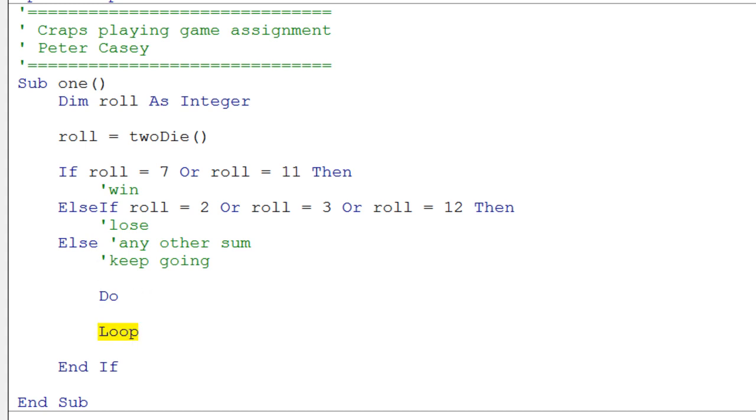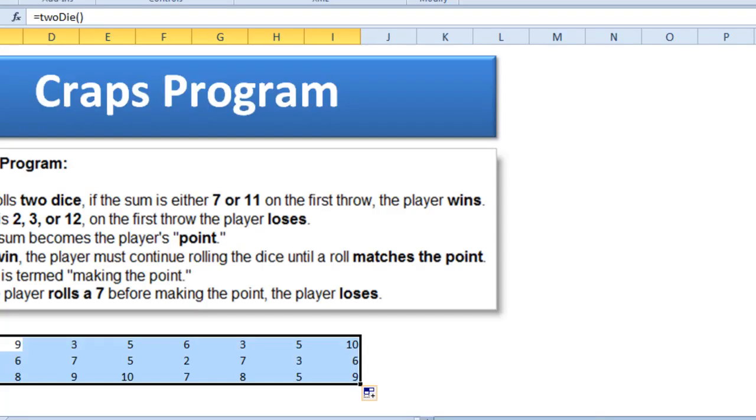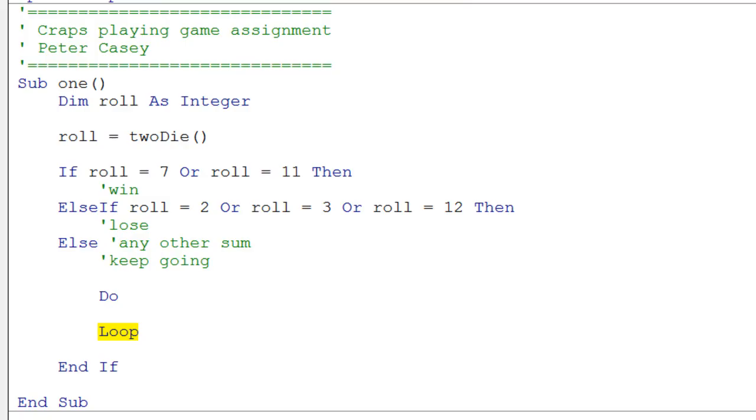You've got to think about it, because what we want to do is loop here. We want to keep rolling the dice until the user either matches the point or they roll a 7. So if we look at this, we'd say do what? Well, we have to roll the dice.